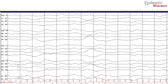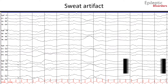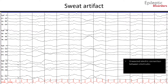The first artifact we will talk about is sweat artifact. Scalp perspiration will produce artifact by creating an unwanted electrical connection between electrodes. Sweat artifact appears as a very low frequency, usually less than 0.5 Hz, low amplitude undulating waves. Sweat artifacts are usually seen in multiple adjacent channels or over the entire scalp, and pose a risk for bridging between electrodes.